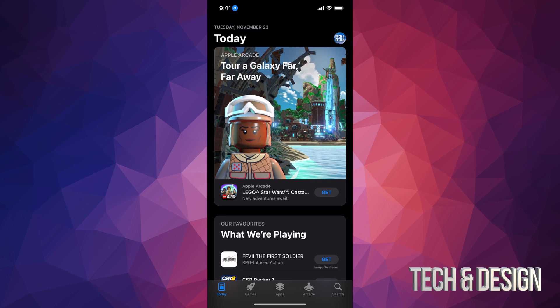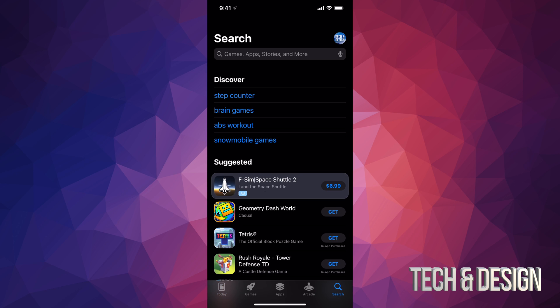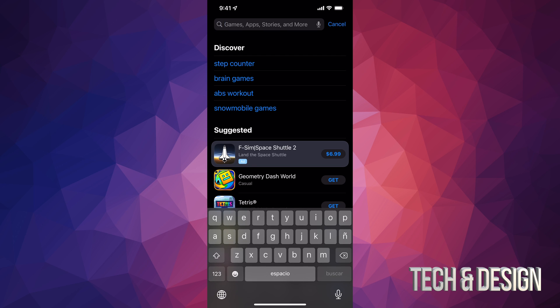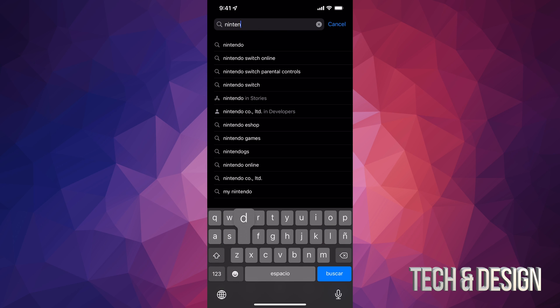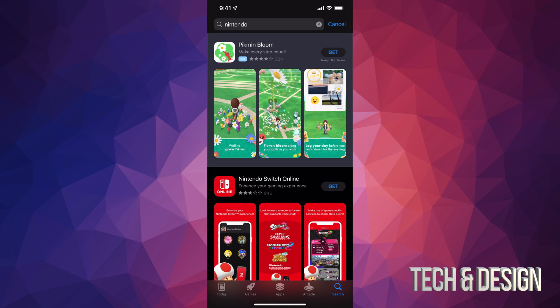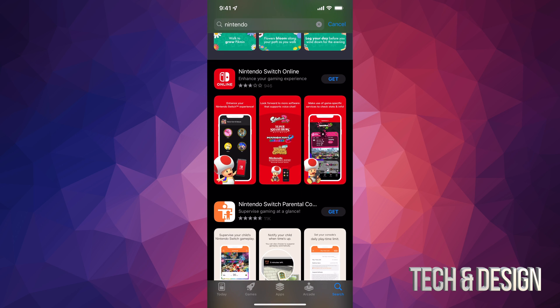Just search and search up here for Nintendo. Once we hit Nintendo, you're going to see your second option. Usually the first option is always an ad, but only in some cases the first option will actually be the one you want. Anyways, let's just scroll down.